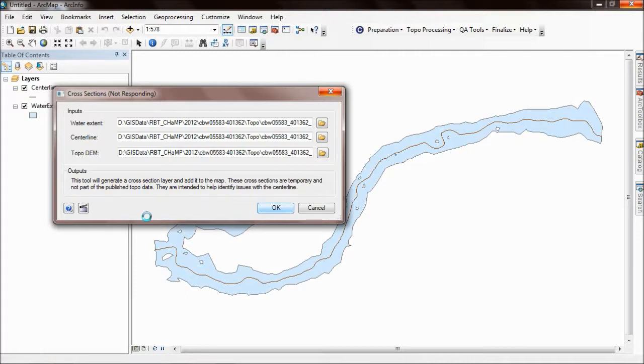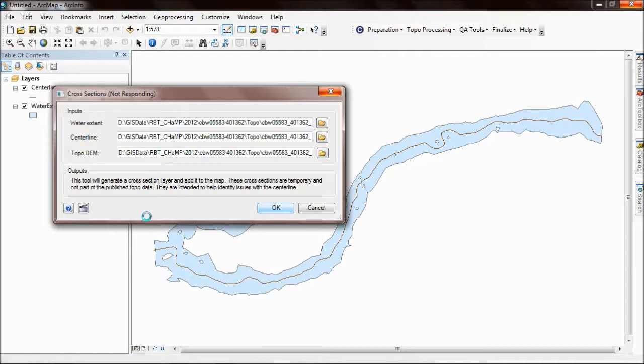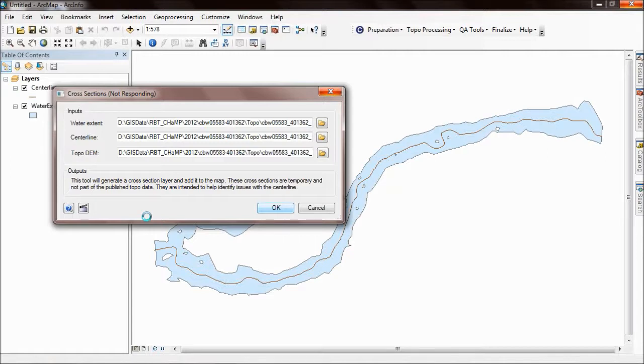One other thing to mention is that these cross sections are produced at the end of the centerline tool by default. This tool, the cross sections tool, is just a separate feature that you can run after you've edited your centerline to regenerate these cross sections to see if your edits have improved the situation.